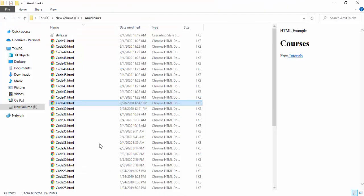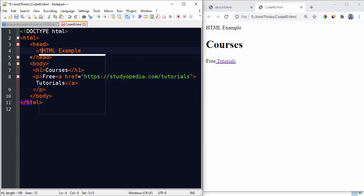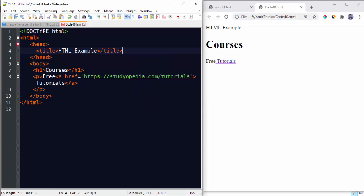I'll save it and now I'll run the code. Go to the directory, double click. So here you can see we have done a mistake here: title. Now that's fine. I have saved it. Now you can see we have this here: Free Tutorials and a link under Tutorials.